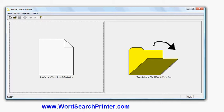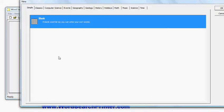So this is the initial screen of the software. I click create new word search project. I have a choice of what kind of word search I'd like to create. I can start from a blank word search where I enter my own words, or I can also choose a predefined list of words.